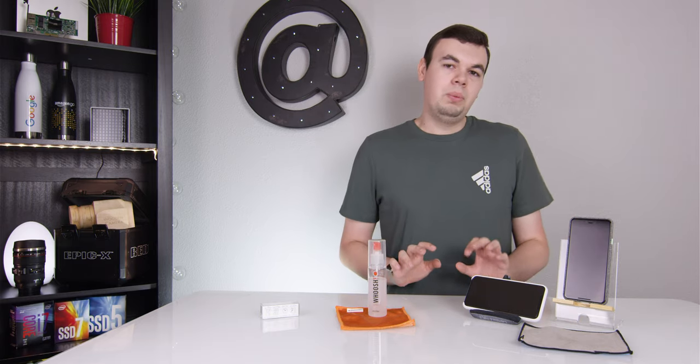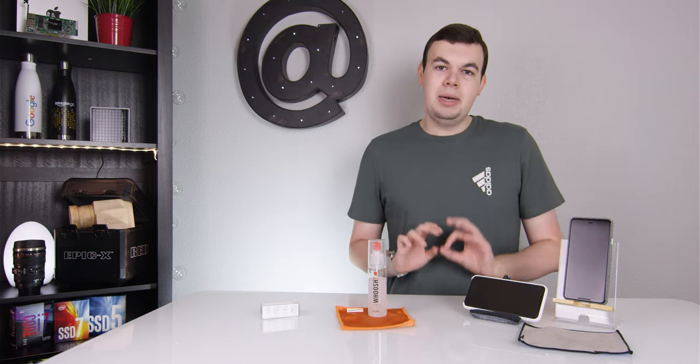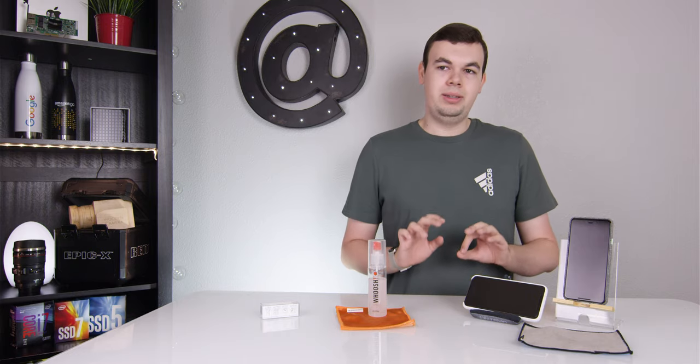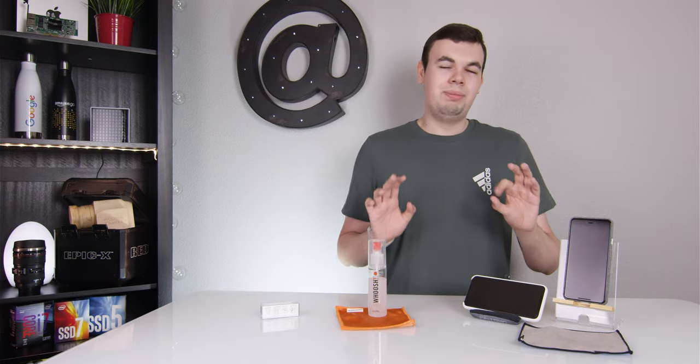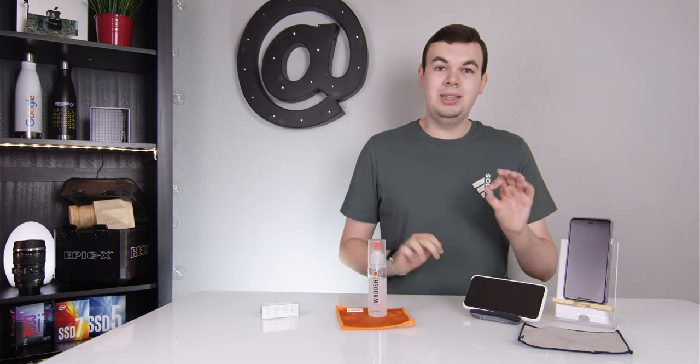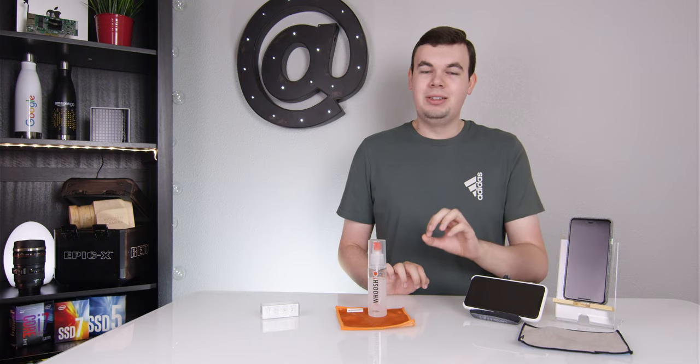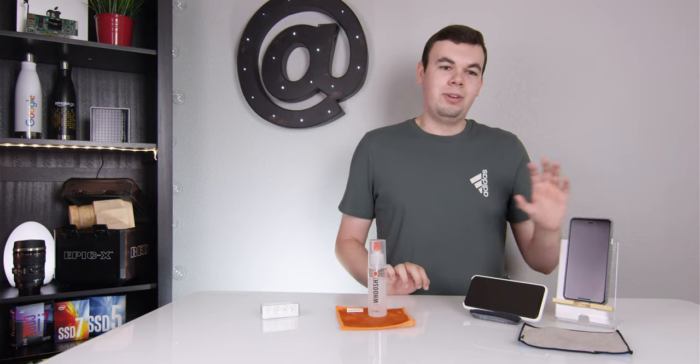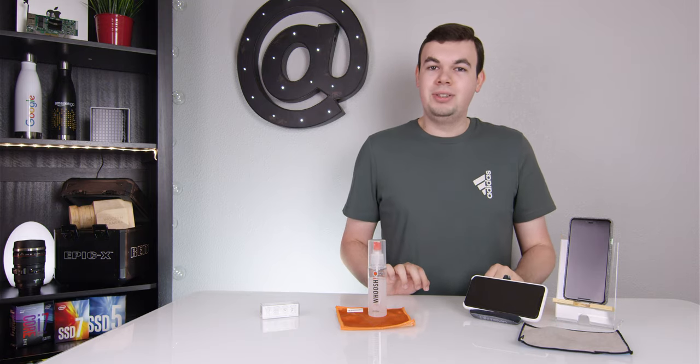But what if your screen is covered in gross stuff? My iPad Pro isn't a great example. I use my Apple Pencil all the time, but dragging my hand across the screen for half an hour straight gets it pretty gross and dirty.